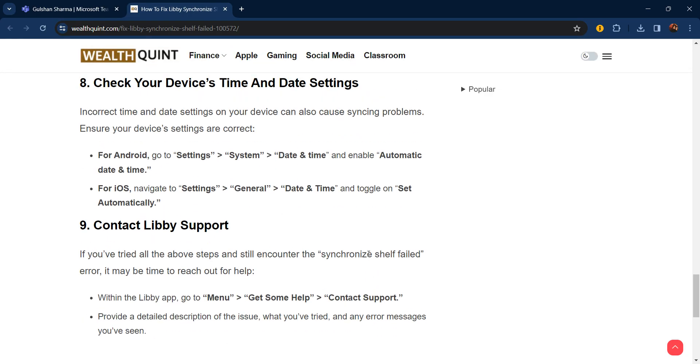The eighth step is check your device's time and date settings. Incorrect time and date settings on your device can cause syncing problems. Ensure that your device settings are correct. For Android, go to Settings, then System, then Date & Time, and enable Automatic date and time. For iOS, navigate to Settings, then General, then Date & Time, and toggle on Set Automatically.